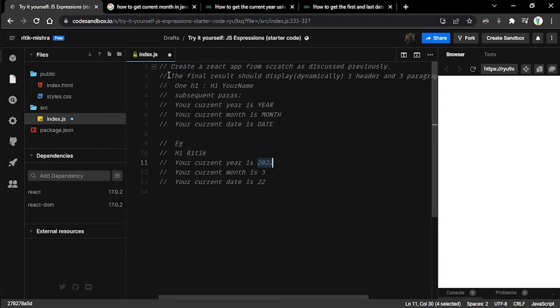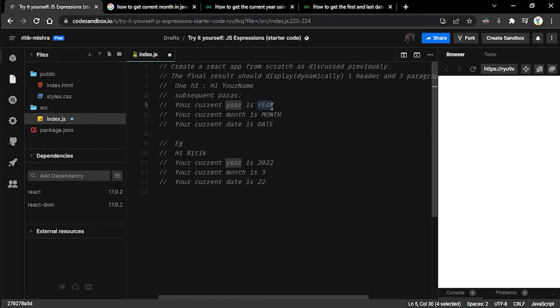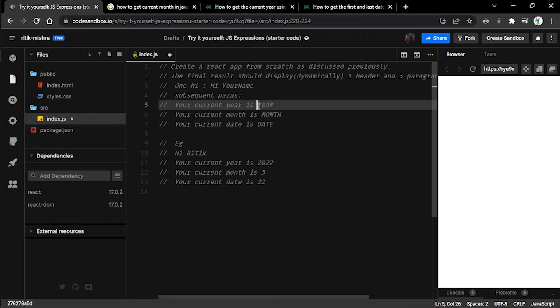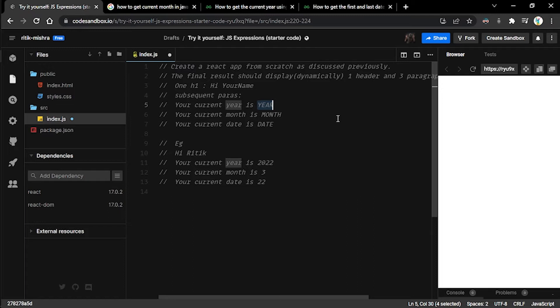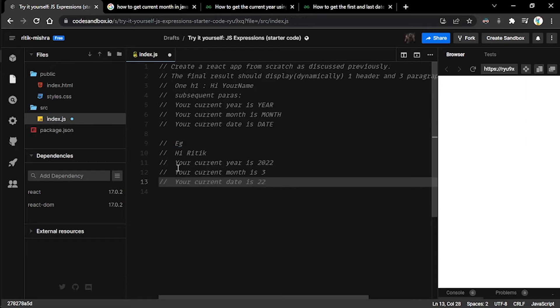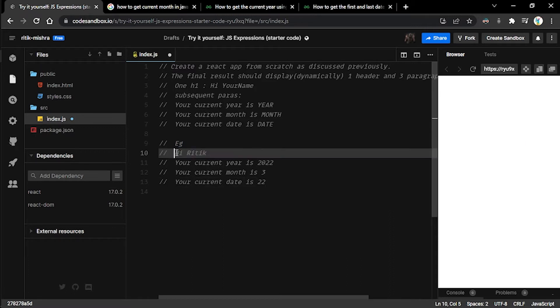Instead, what we are hoping to achieve is we want this code sandbox to pick the current year, the current month, and the current date from the system itself. Which means if currently I am in 2022 and I run this code, the year is going to represent 2022. But if eight years down the line someone tries to run this code in 2030, at that time this year should represent 2030.